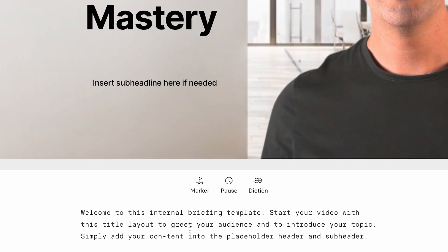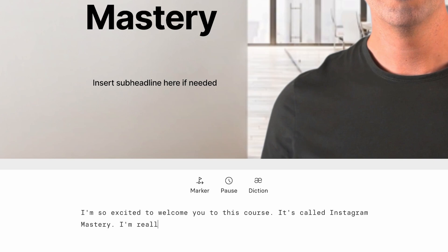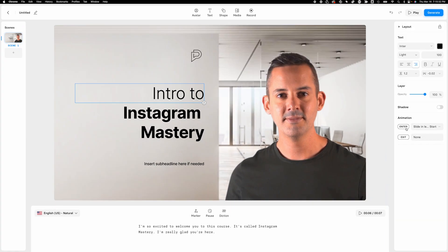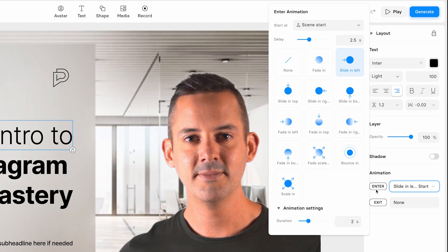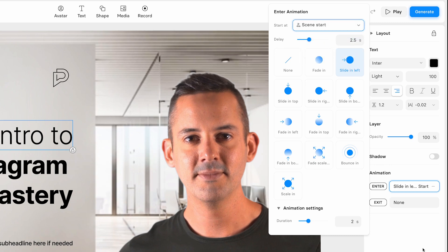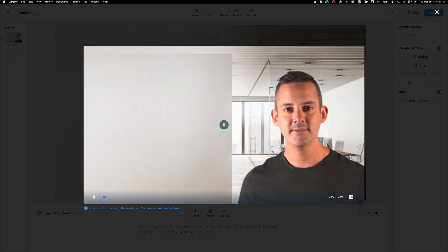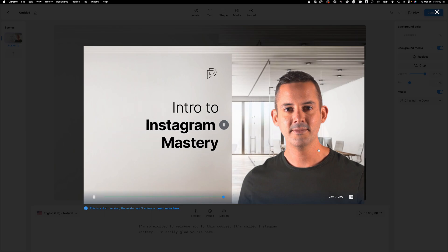So down here, I'm going to start scripting. And so here I'm going to say, I'm so excited to welcome you to this course. It's called Instagram mastery. I'm really glad you're here. Awesome. Now, what you can do with text, this is brand new as you actually have animations. So if I want to animate this text, as you can see here, I can do it from the scene start or the scene end. In this case, scene start makes a lot of sense. And what we can do is we can click play and watch that in action. I'm so excited to welcome you to this course. It's called Instagram mastery.